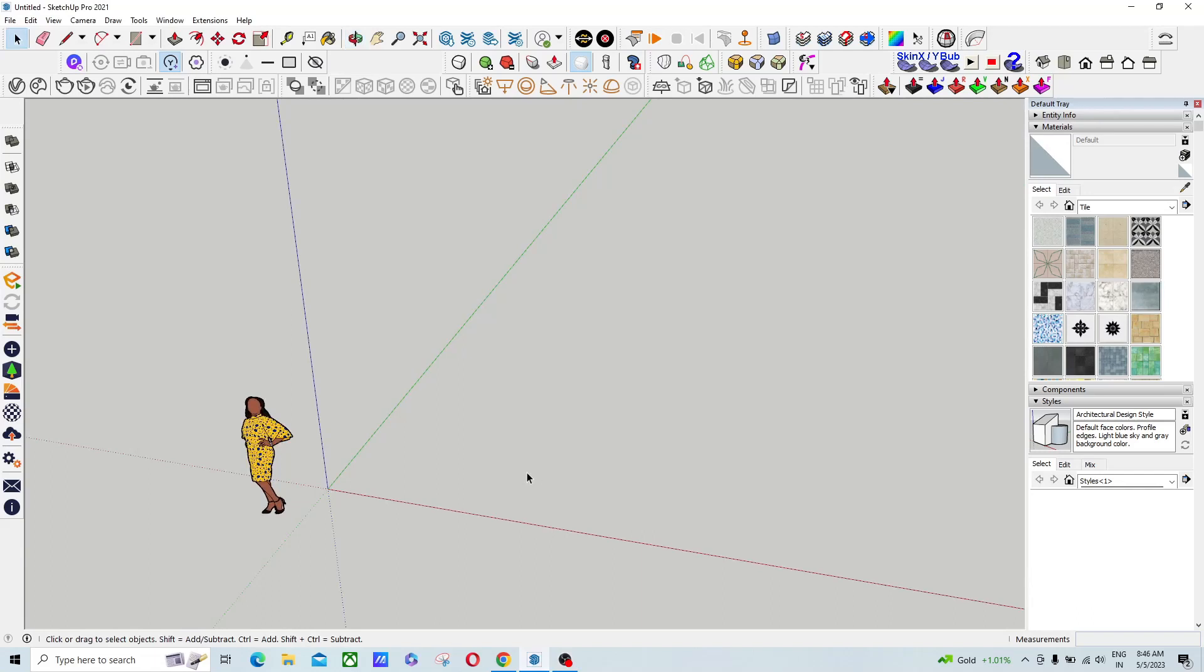So guys, in today's tutorial we are going to use ChatGPT to create a Ruby console script, and I will apply that script in my SketchUp to manipulate our models. So let's start.